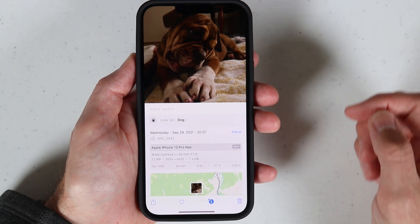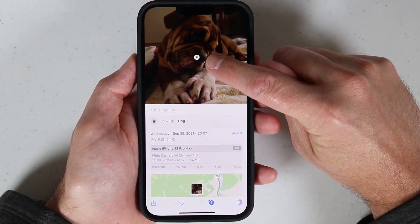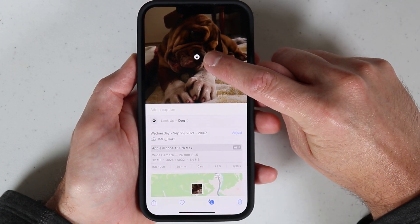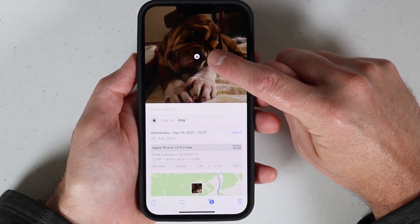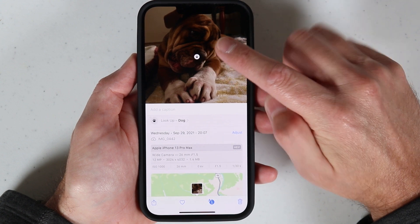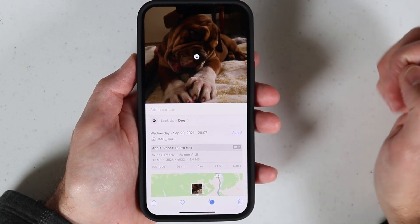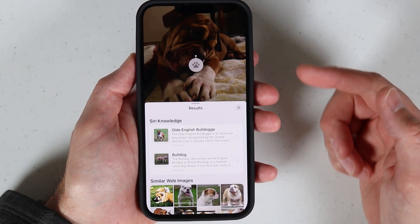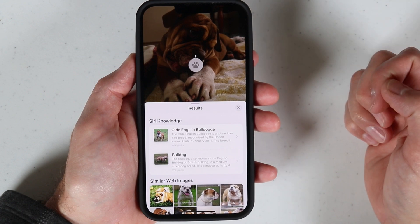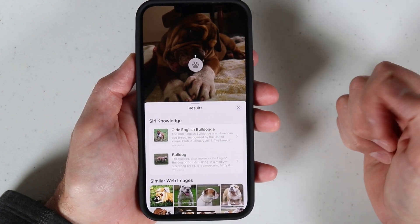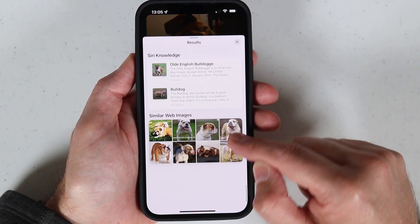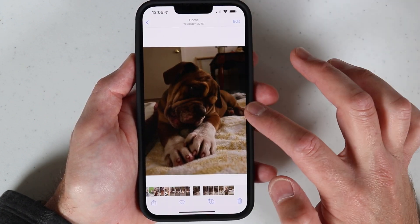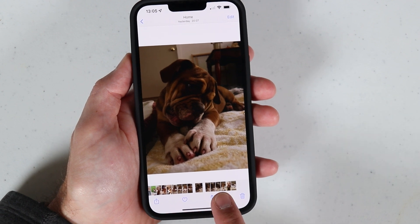So if you select the picture like that entirely and you swipe up, you'll get this option. And if you see a little indicator — a little icon in the center — in this case it's a paw. If I touch that little paw, it comes back with everything related to what it thinks that photo is. That's pretty cool and pretty helpful.